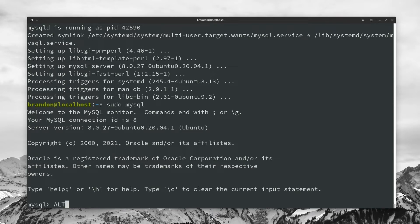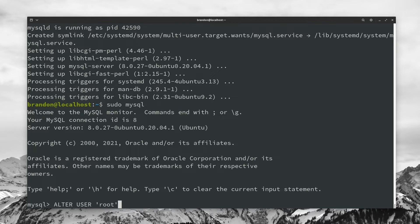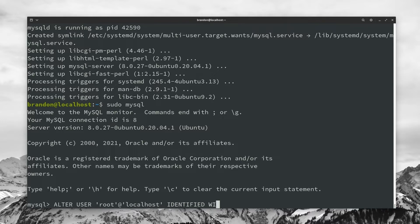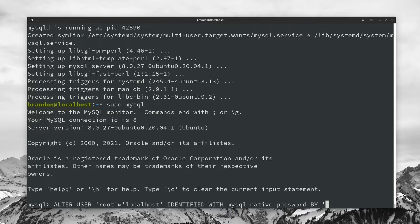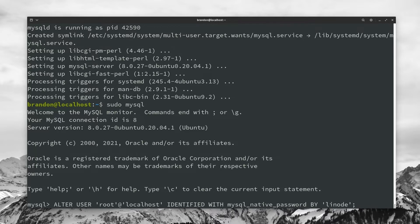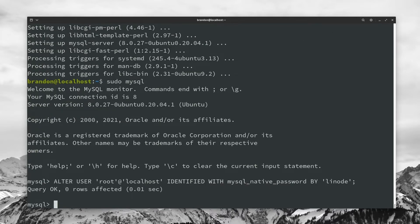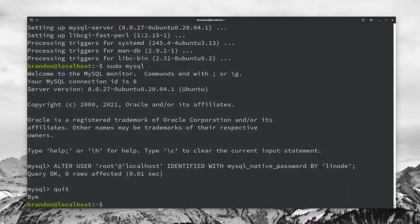And within this all caps, we're going to want to type in ALTER USER. Now within apostrophes, type in root@, and again, in parentheses, we're going to do localhost space IDENTIFIED WITH, I'm going to do mysql_native_password BY and then again, within apostrophes, we're going to go ahead and type in our mysql password, do something strong and secure. For this example, I'm just going to do linode. And then we're going to end that off with a semicolon, hit enter. And now with the password set, we could go ahead and quit out of there.